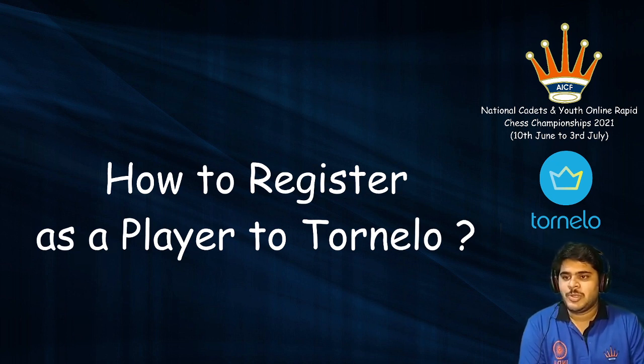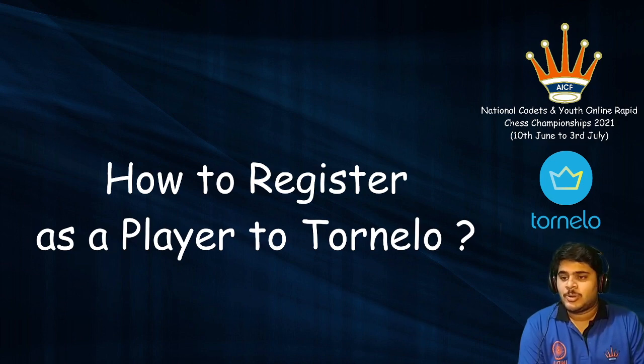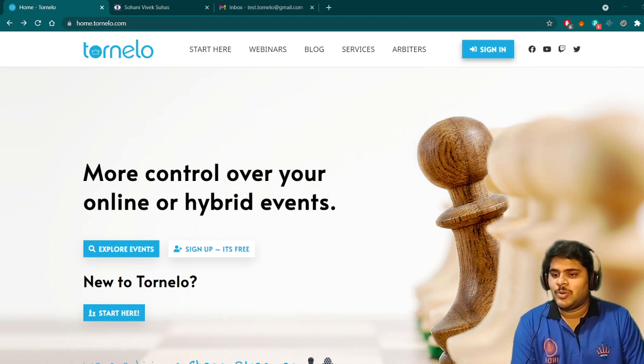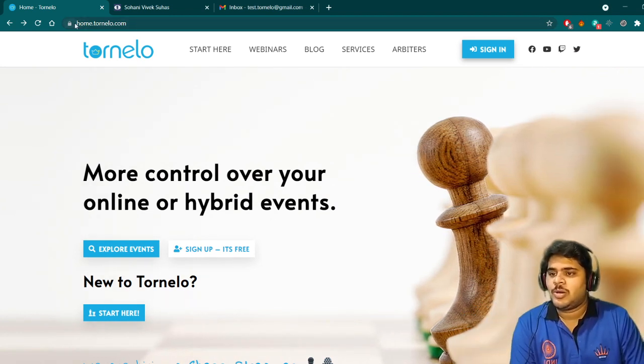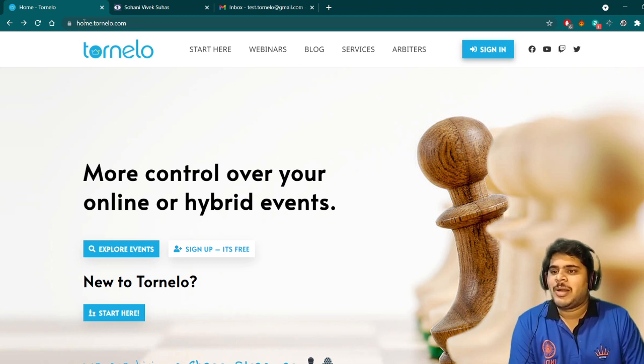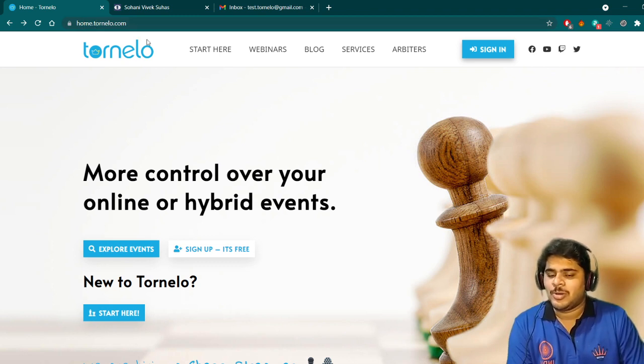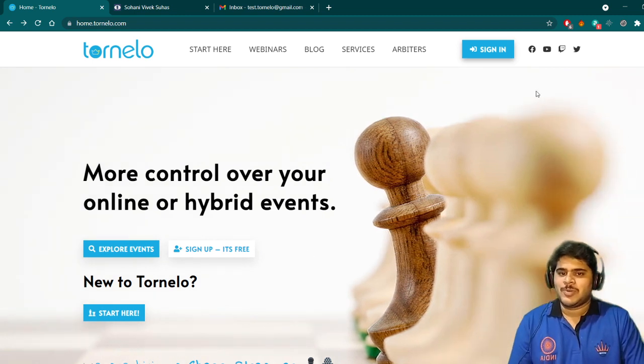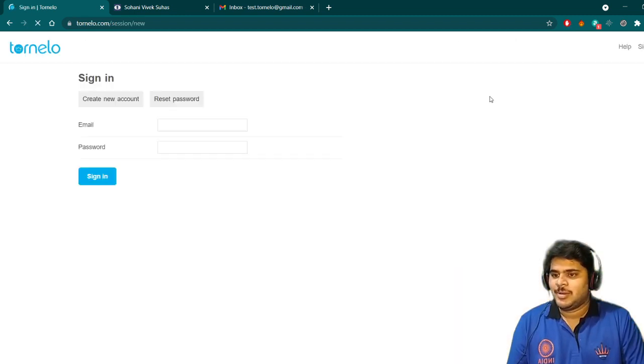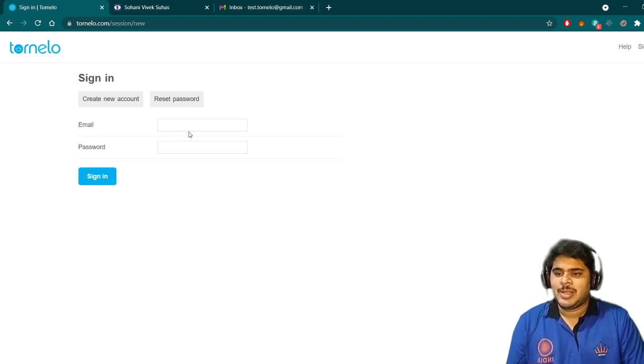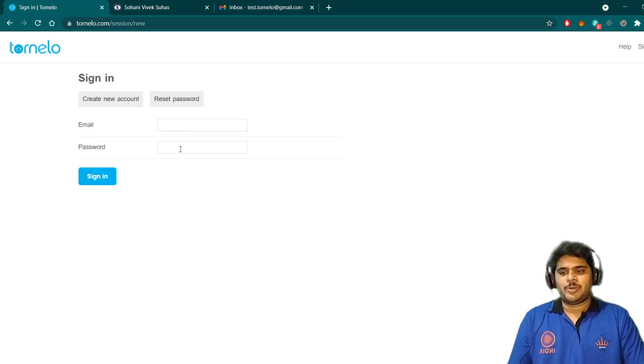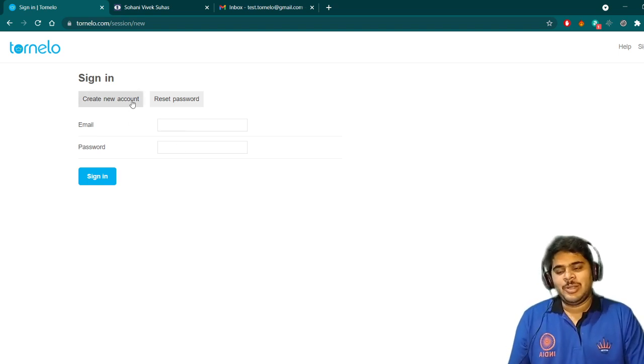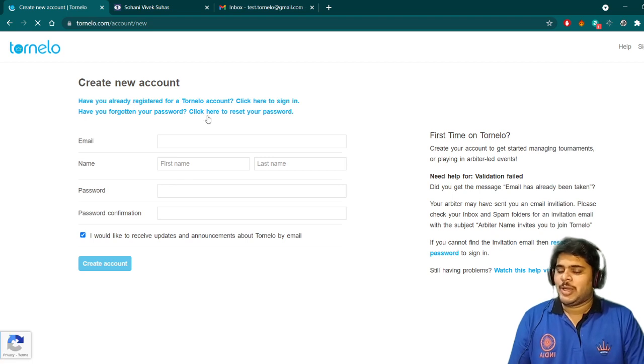First, you should go to the Tornelo website. As you can see on my screen, you have to go to home.tornelo.com. Once you go to this website, you have to click on sign in. Once you click on sign in, this window will appear. If you are an existing user of Tornelo, you can just log in. Otherwise, you can click on create account, create new account.